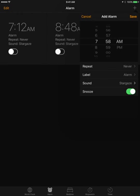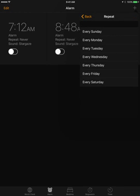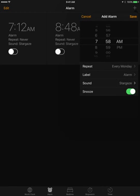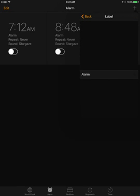AM for example, let's set up 7:58 AM. Then you can select if you want to repeat it every Monday. You can add a label for the alarm.